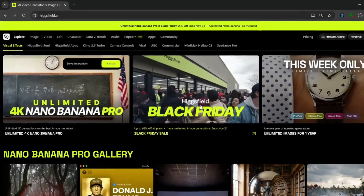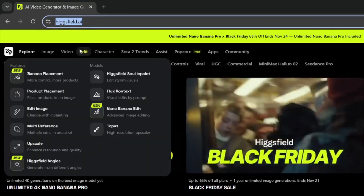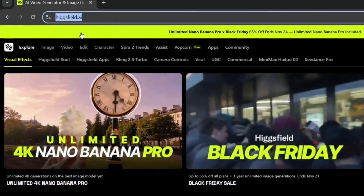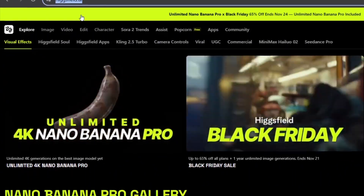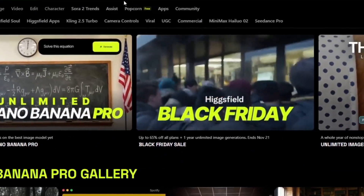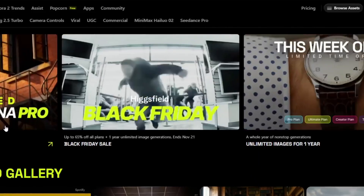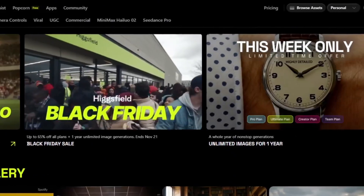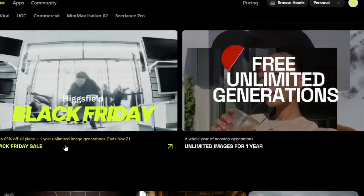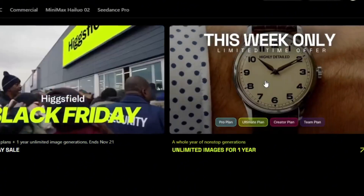The tool we use to access it is called Higgsfield AI. The link will be in the description. This is an all-in-one AI tool that was one of the first to actually push out Sora 2 and Sora 2 Pro, and they've done it once again with Nano Banana. Nano Banana has been one of the best image generation and editing models out there, and now they've released Nano Banana Pro. They're currently running a promo where you can get unlimited Nano Banana Pro generations, so stay tuned for more about that later in the video.